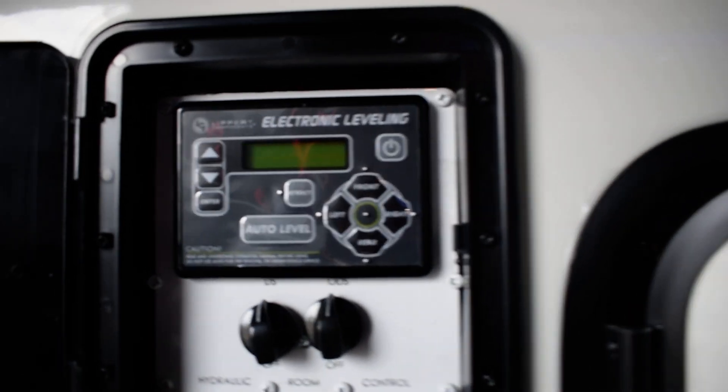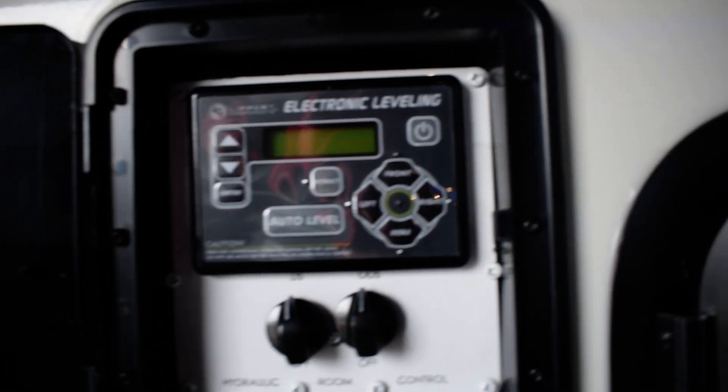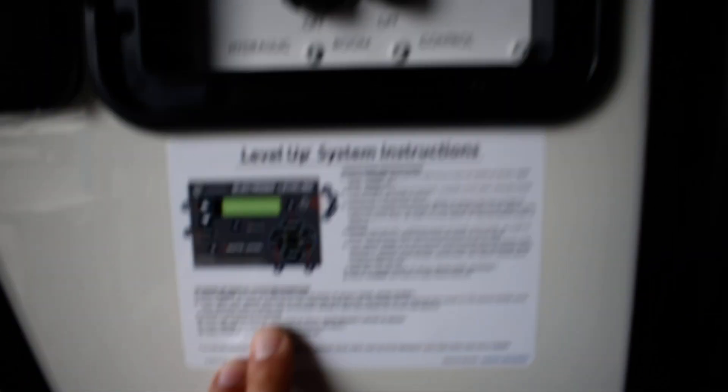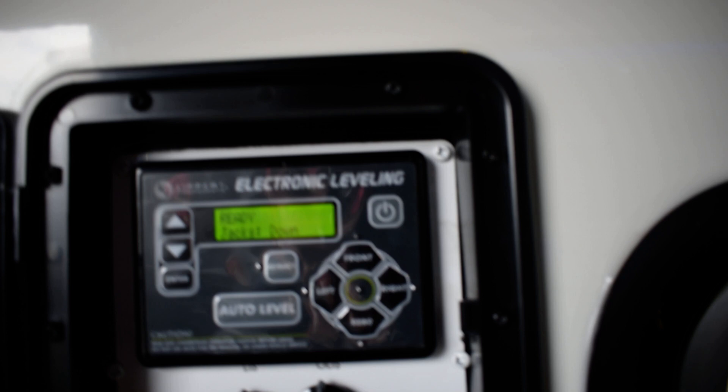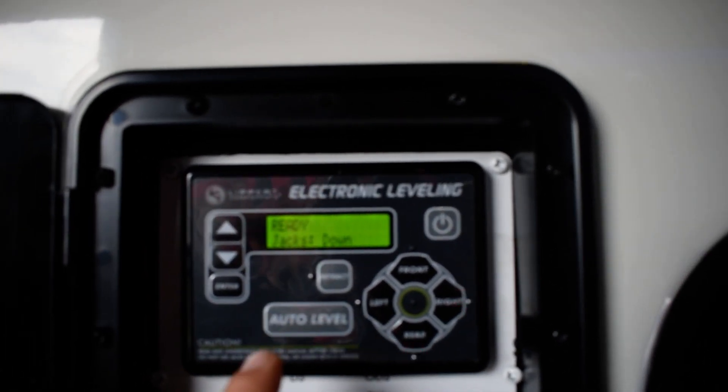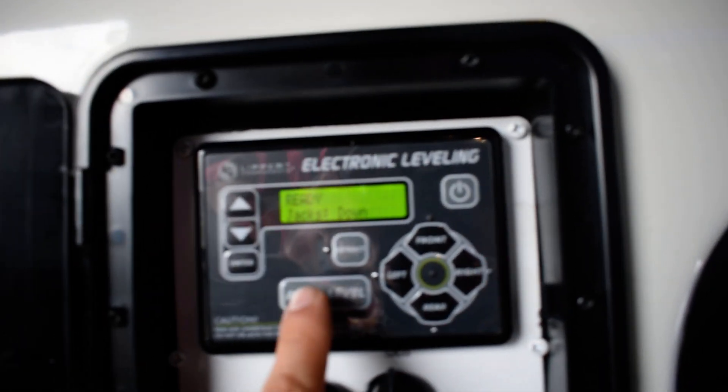Right on the driver's side here, you're going to have your leveling system. If you have any questions concerning your leveling system, there's going to be a right on the bottom. You'll have to turn on the power. When your vehicle is out of the way, you'll hit auto level.